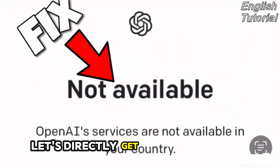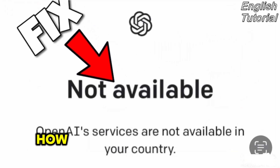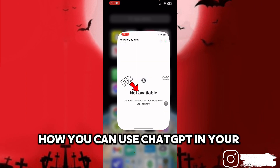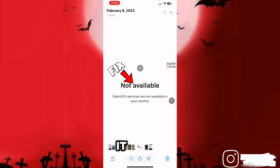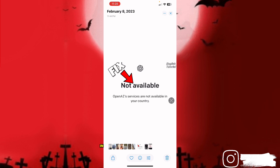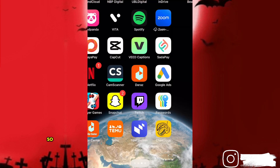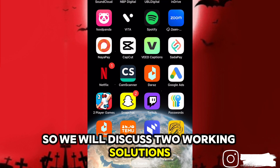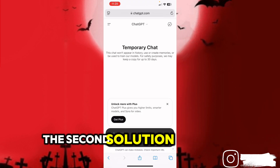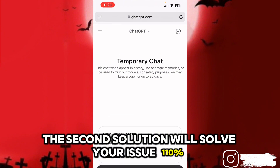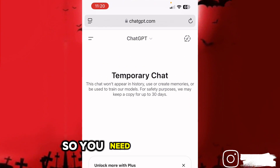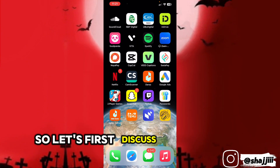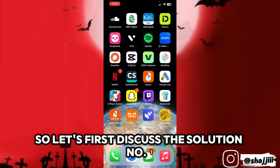So without wasting time, let's directly get to the point — how you can use ChatGPT in your country if it is not available in your region. We will discuss two working solutions. The second solution will solve your issue 100%, so you need not to miss it. Let's first discuss solution number one.